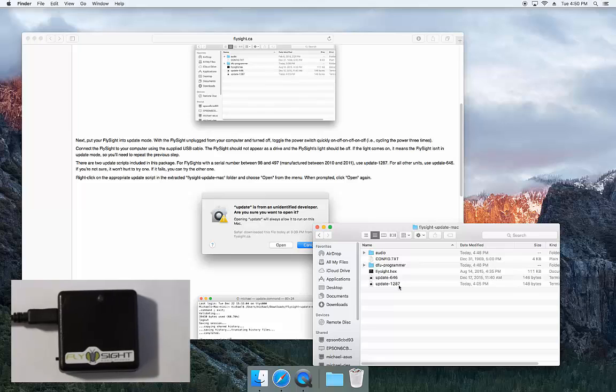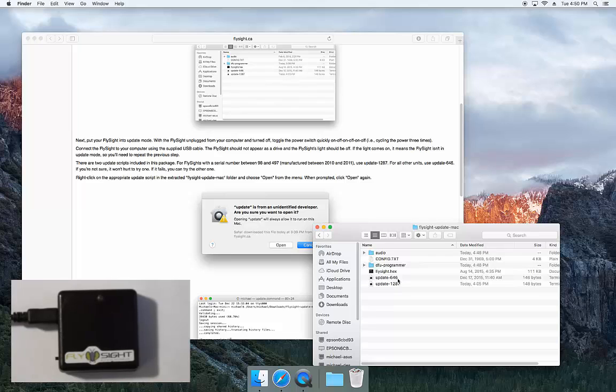Serial numbers between 98 and 497, manufactured back in 2010-2011. So for most people, we'll use update 646. If you're not sure, it doesn't hurt to try update 646, and if it doesn't work you can always try the other one.